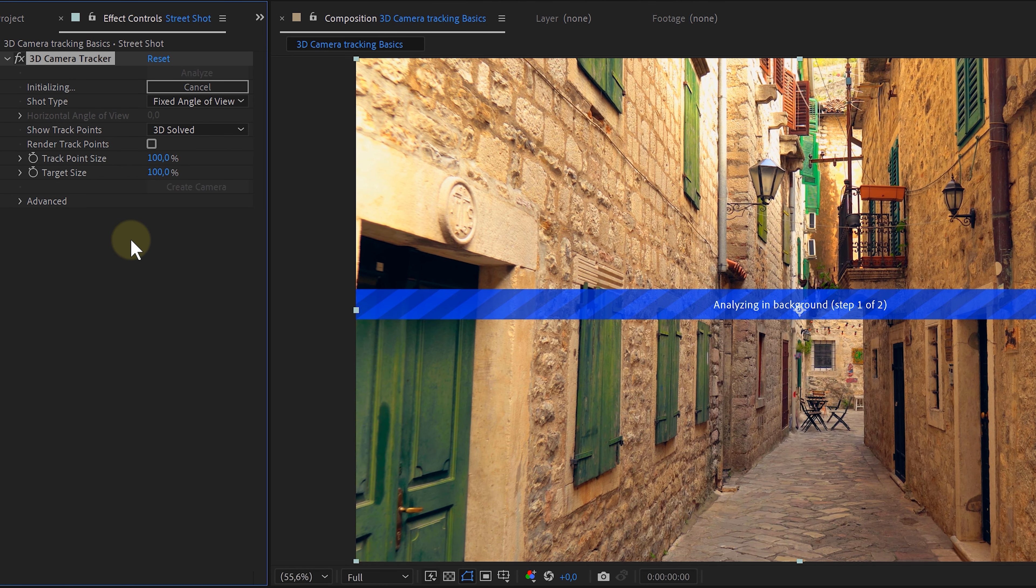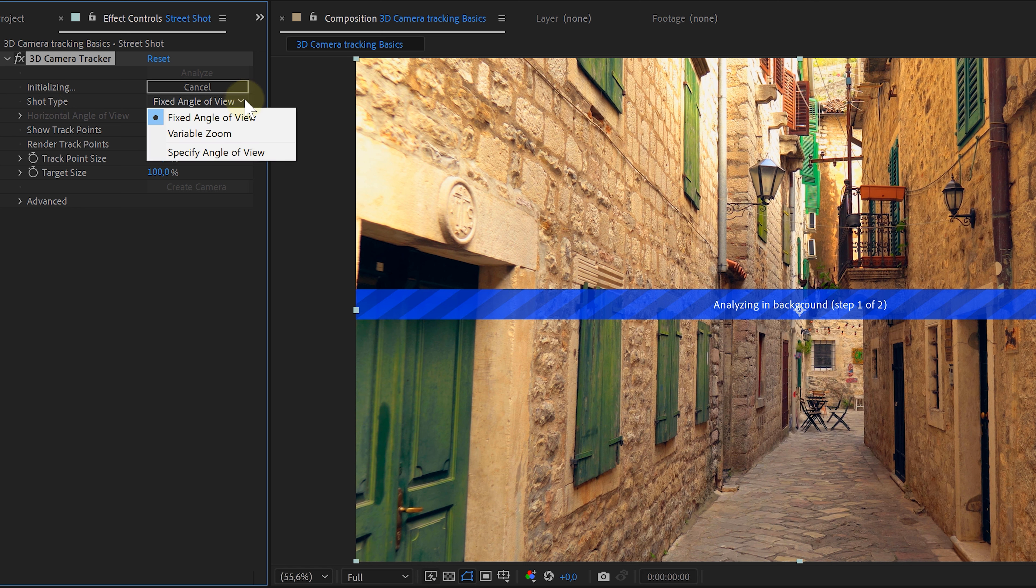Let's again hit that camera track button. Now, while After Effects is analyzing, you can see there are a lot of settings. But let me break them down for you.